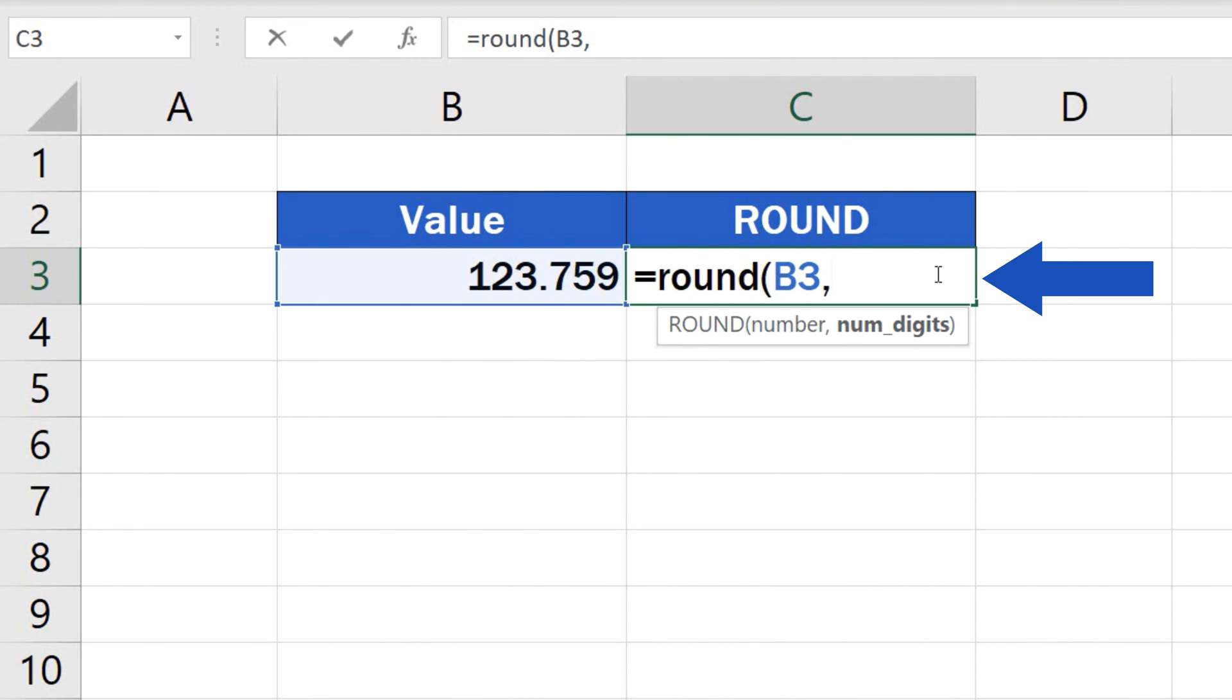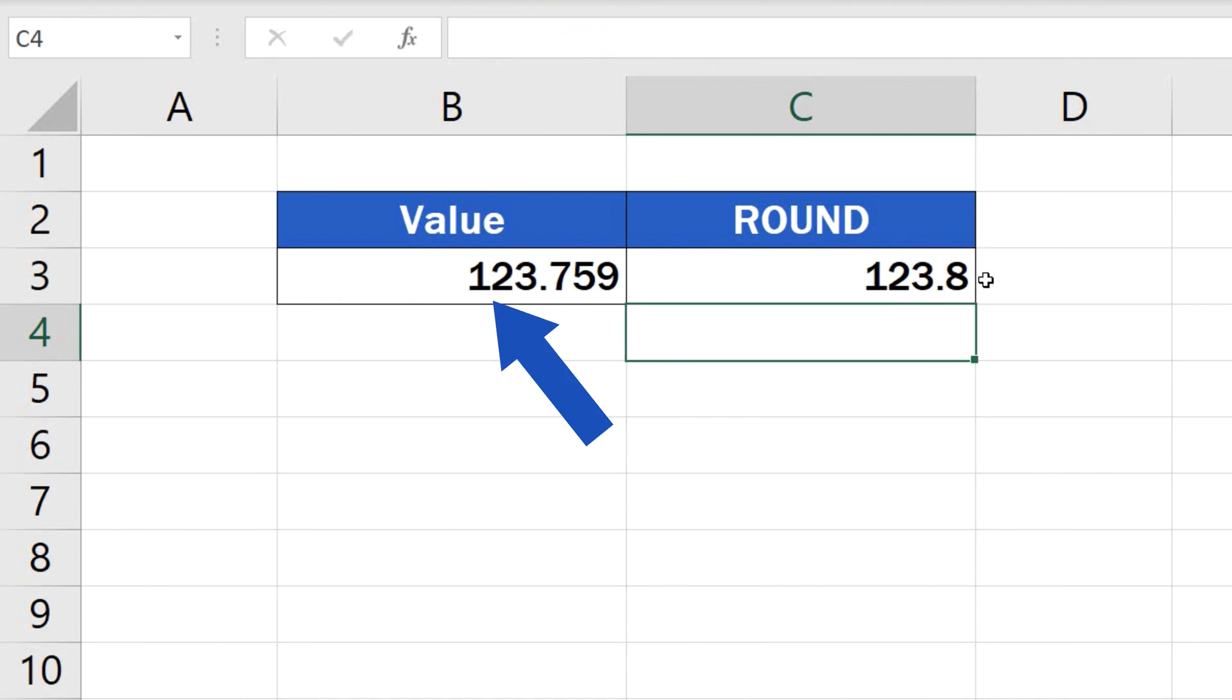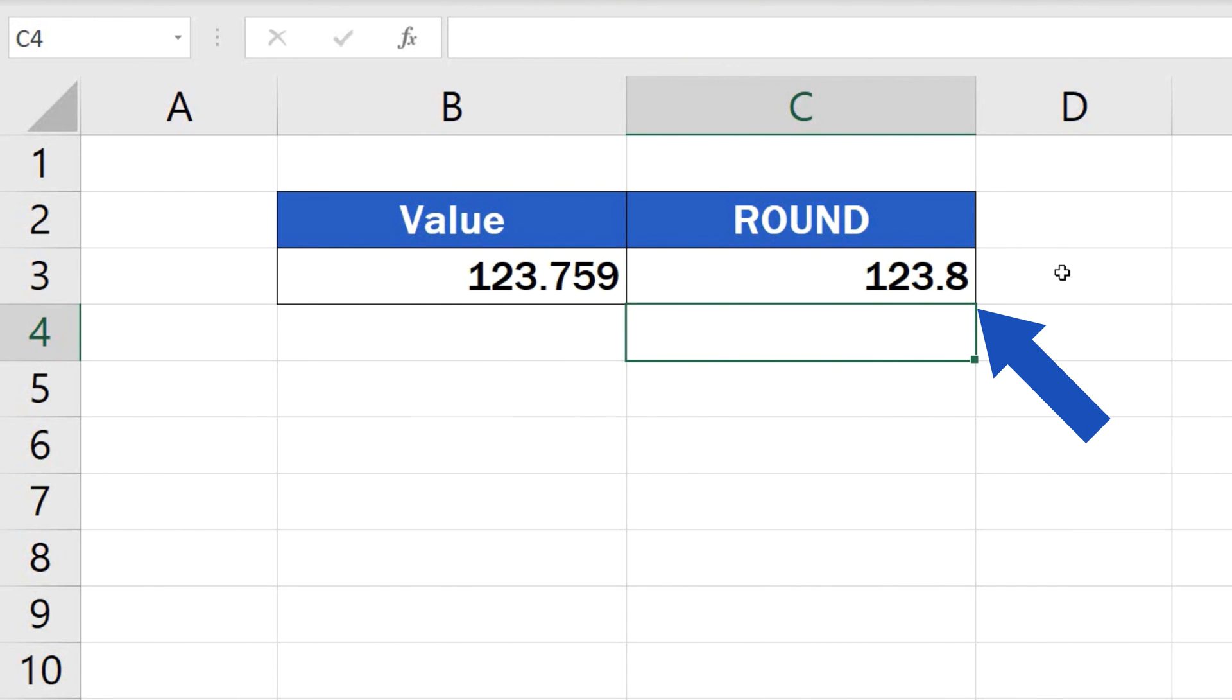So if you want to round the number to one decimal place, type 1, close the parentheses and hit enter. In C3, Excel will show the result.